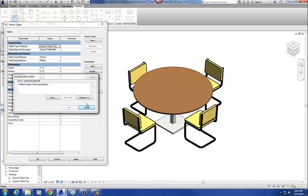It says fail to apply family parameters. Here's why there's a failure. The rule when you're doing any kind of nested family and having that family controlled by the primary family is that every nested family has to have the exact same parameters as each other. When I switch back to that square tabletop, I just created that radius parameter, but it doesn't have a value in the square tabletop — there's nothing to plug in for radius, so that's where the error occurs.